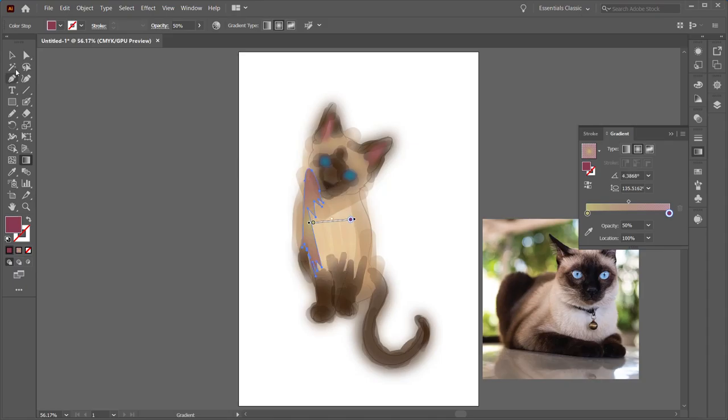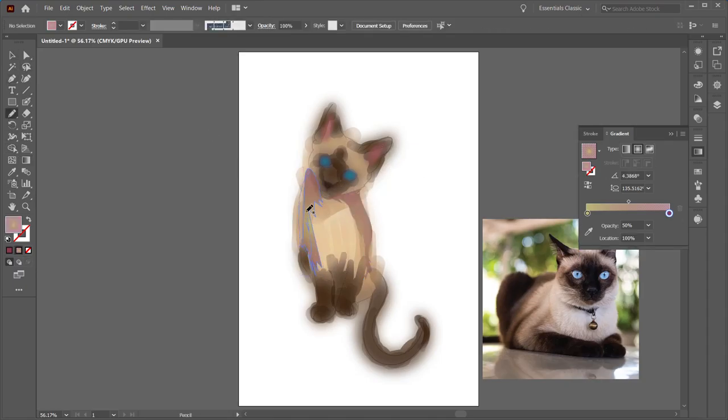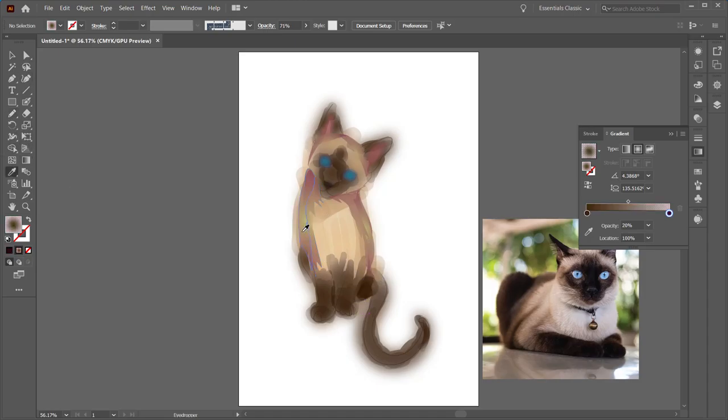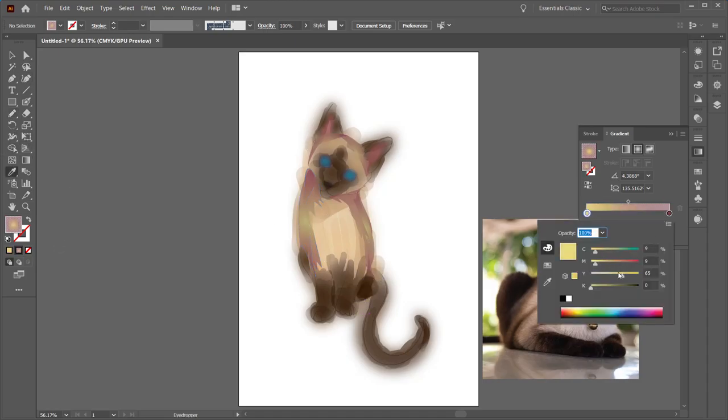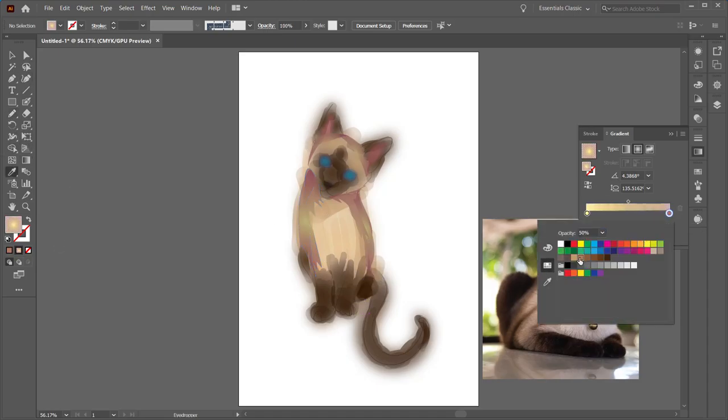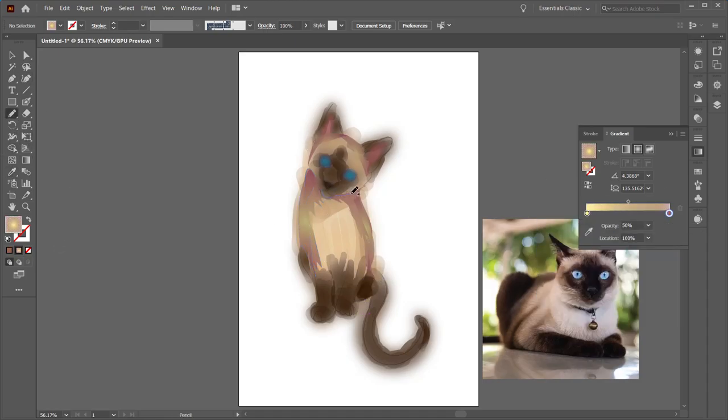You'll see off to the side I'm using a picture of a Siamese cat as a reference, but I'm also including colors that you don't see in that exact picture to add a little bit more variety.